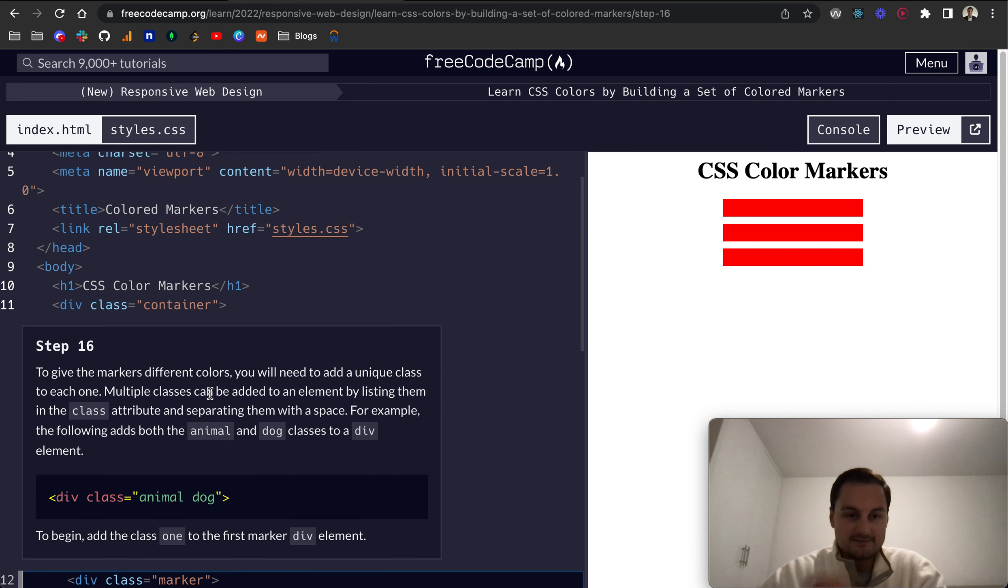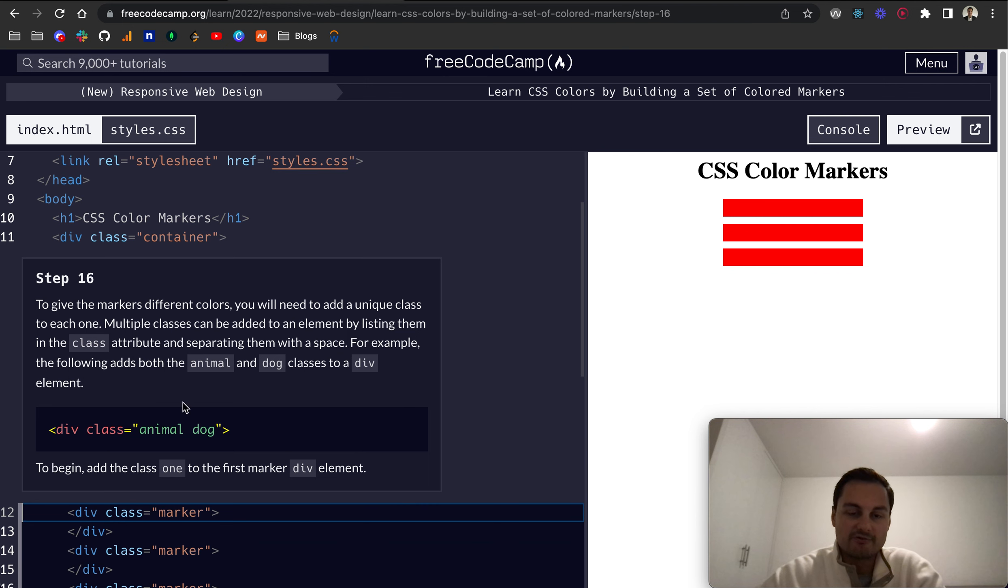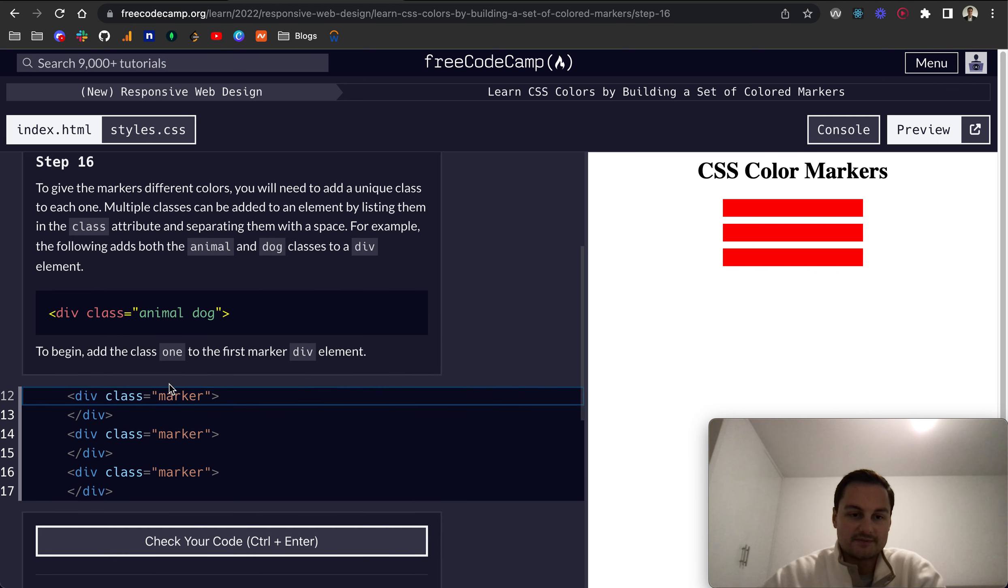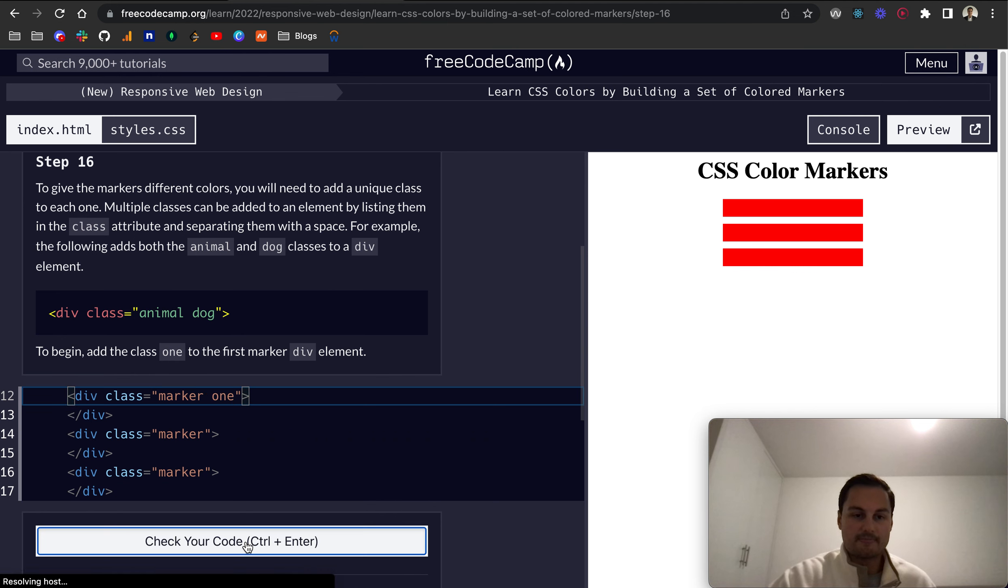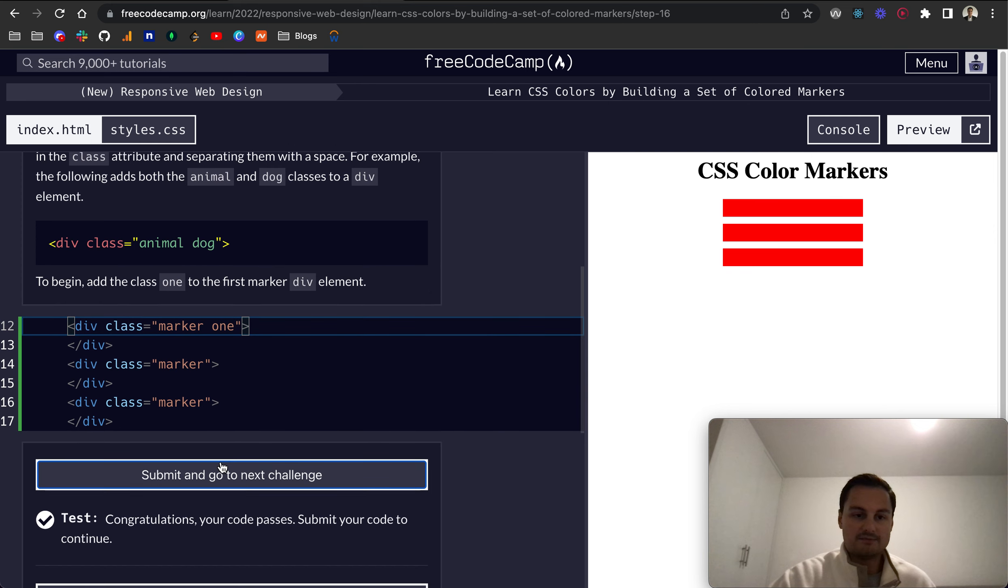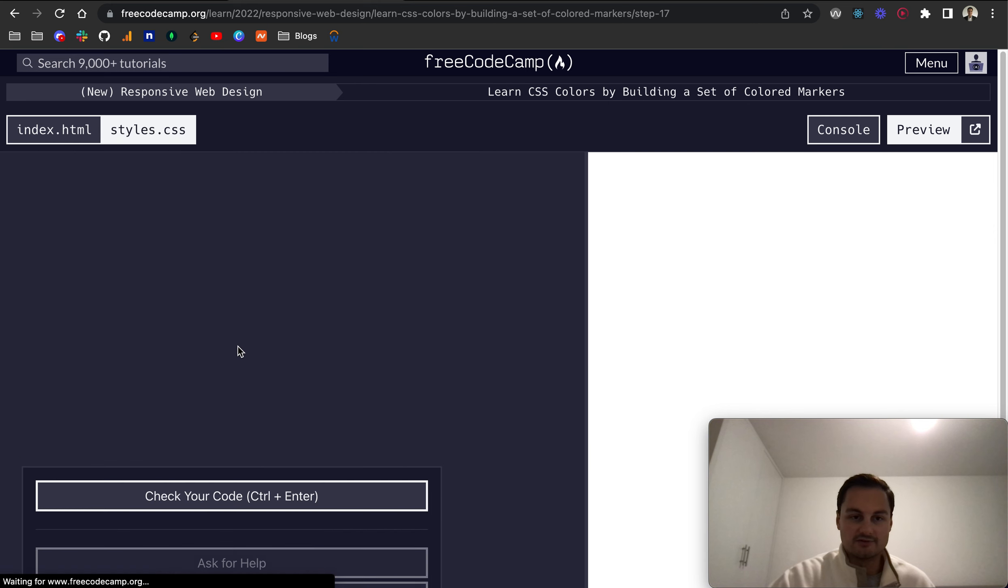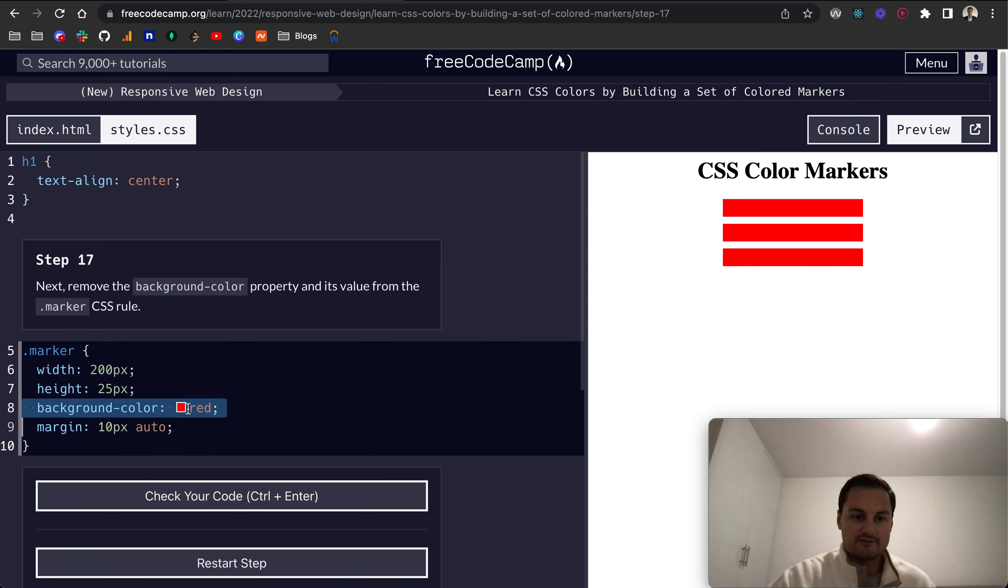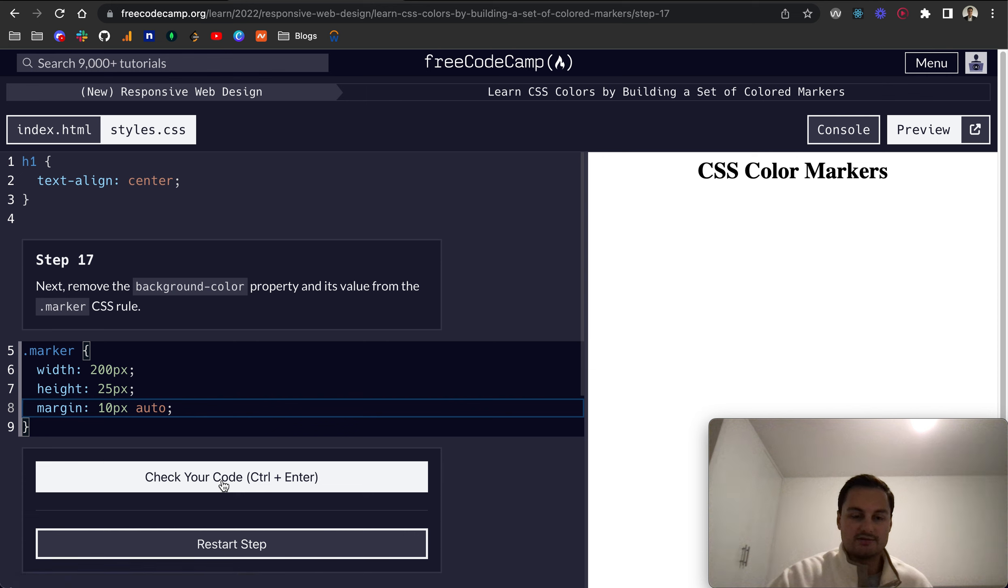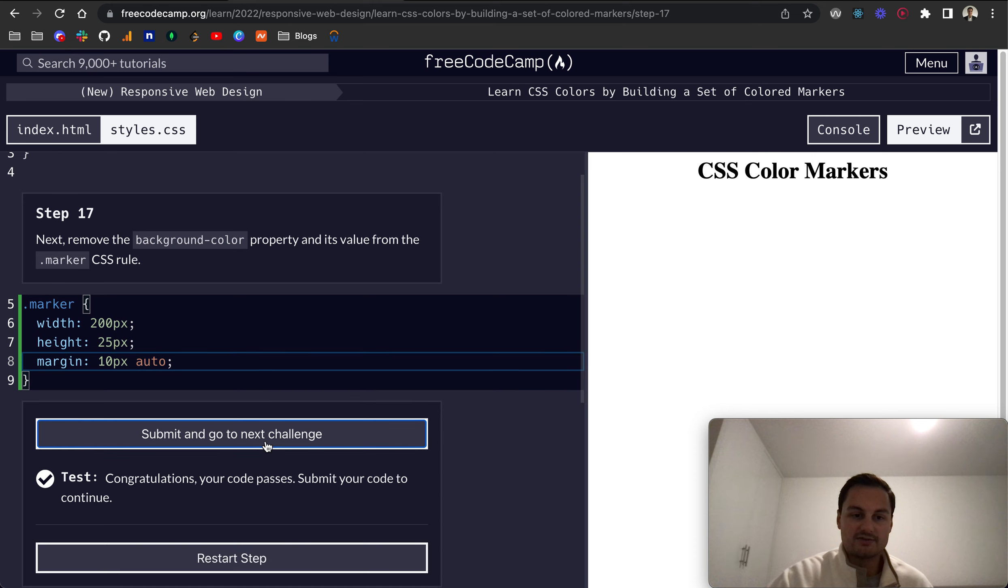So step 16. To give the markers different colors, we need to add a unique class to each one. Multiple classes can be added to an element by listing them with the class attribute and separating them with a space. For example, animal and then space dog are both two classes added to this element. So to the first one, we want to add one here. So it's marker, they're all still marker, but it's one. We just want to remove the background color property. And you can see now all of them have lost their background color, but they are still on the page, we just can't see them.